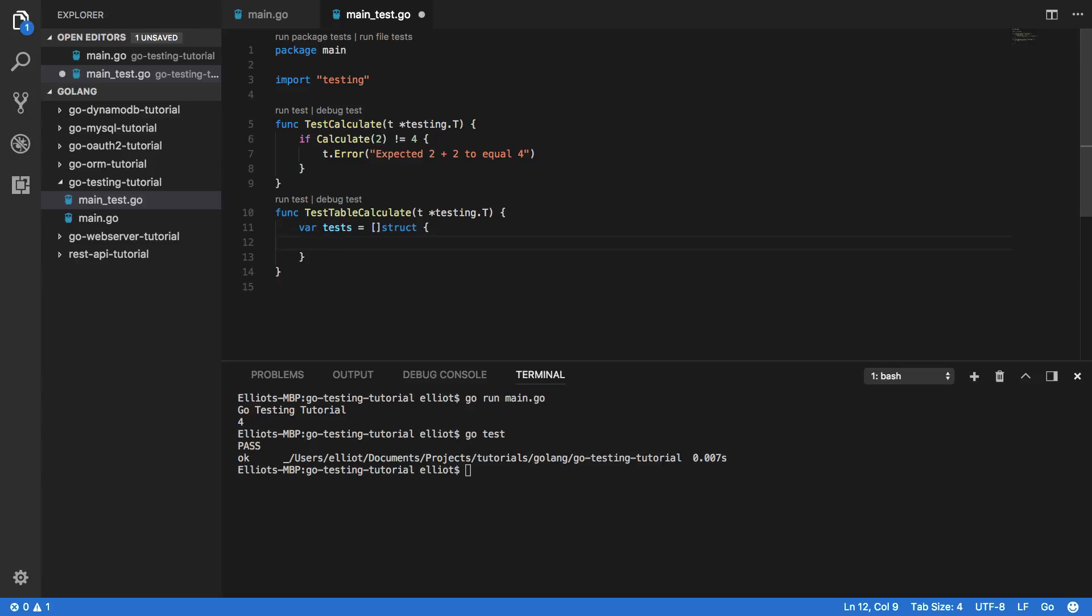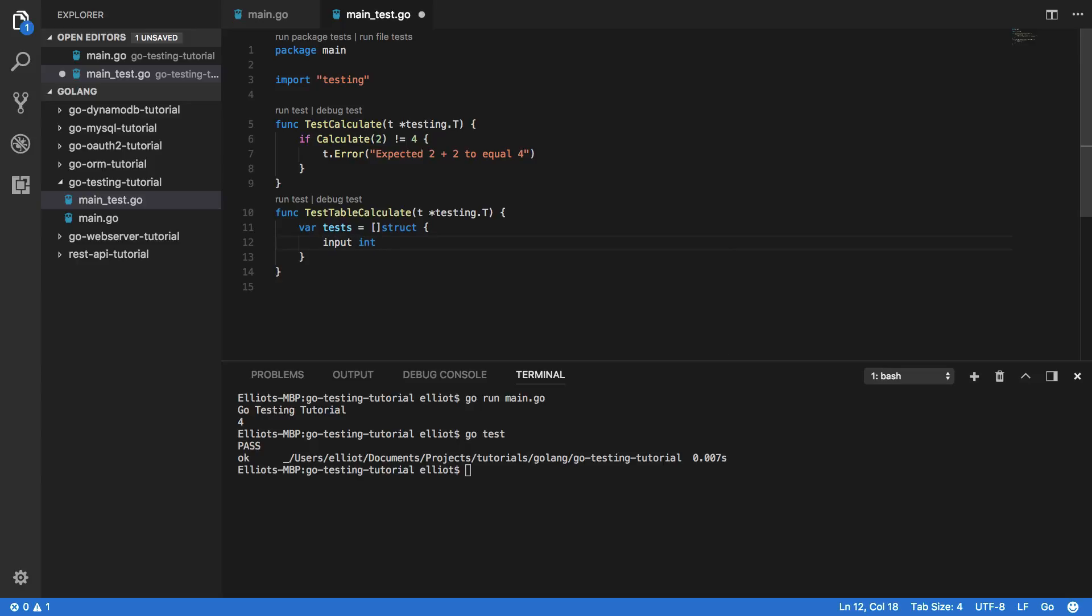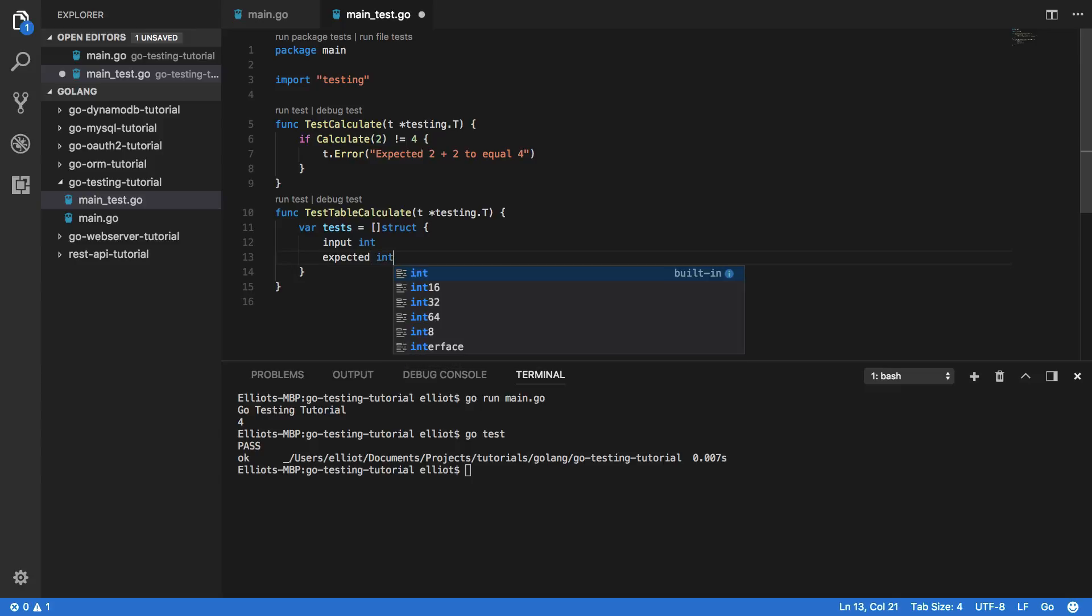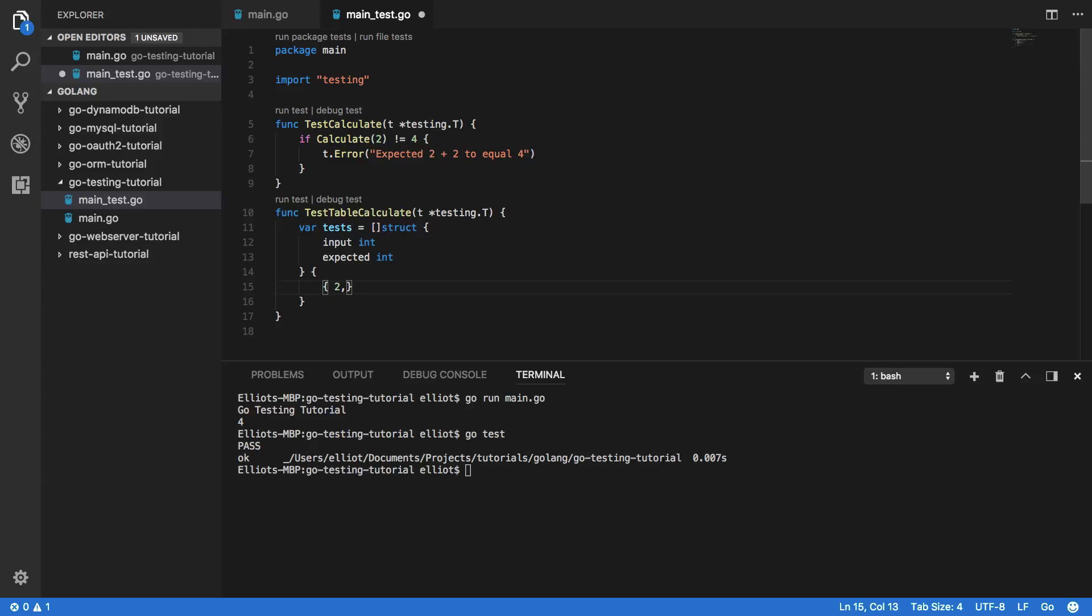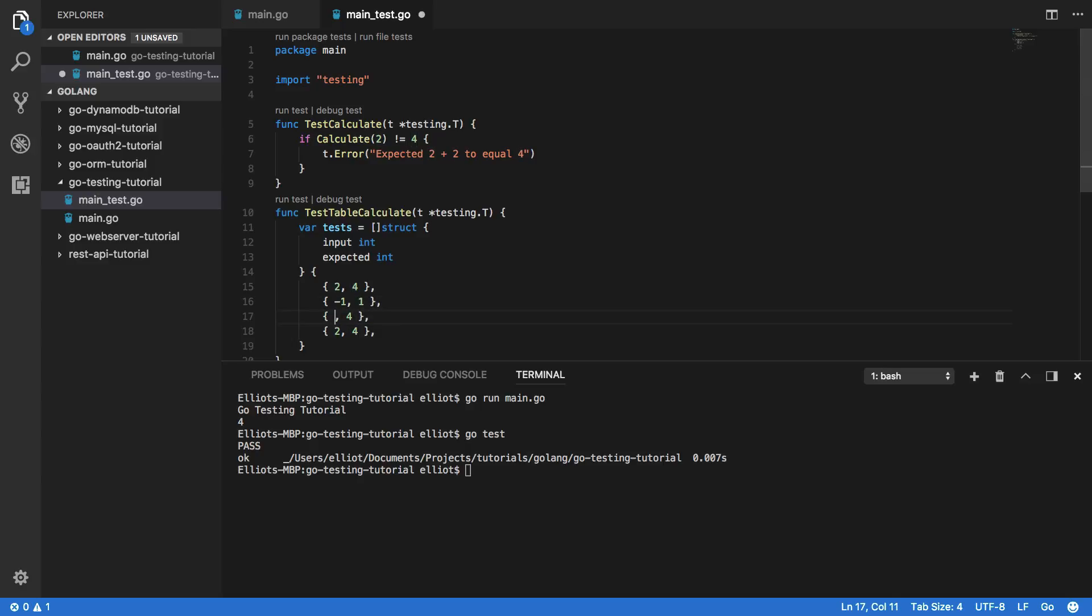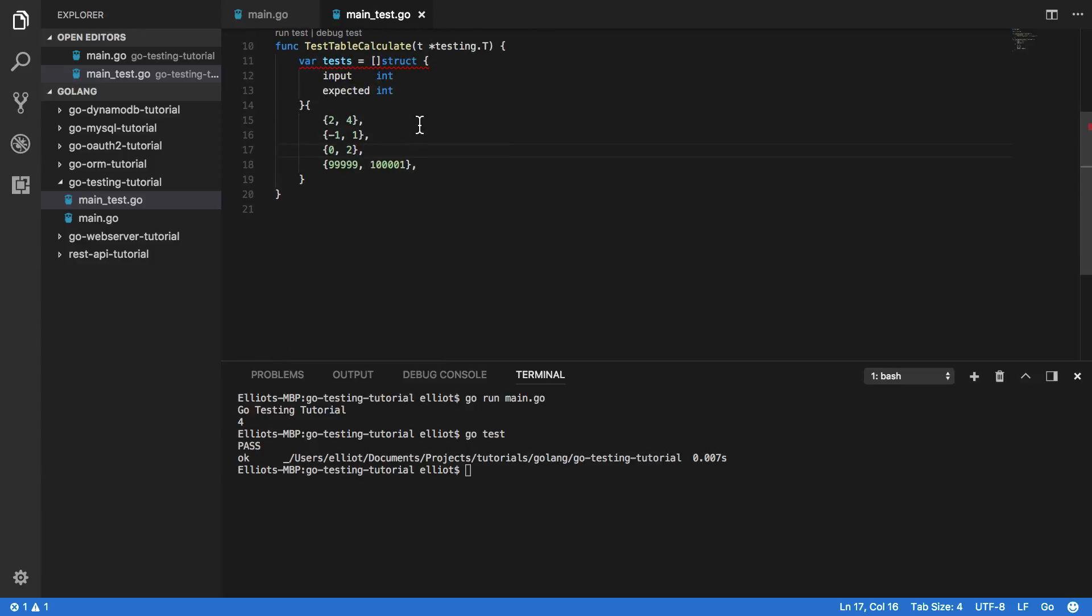And within this we're going to want to do the following. So var tests equals an array of type struct. And this struct is going to feature an input which will be of type int and an expected output of type int as well. And then let's build up our array of test cases. So first one is 2 to equal 4, and then minus 1 should equal 1, 0 should equal 2, and let's go for a large value. So 99999 should equal 100001. Perfect.